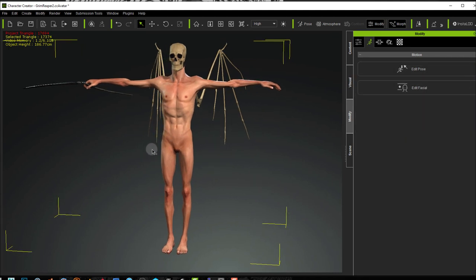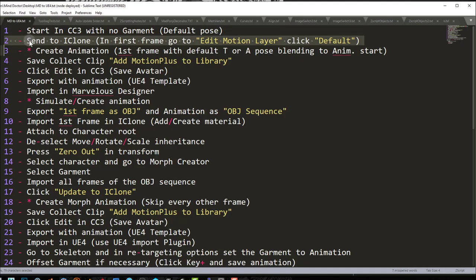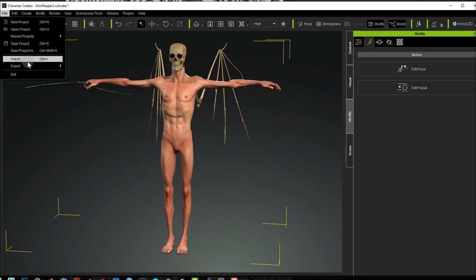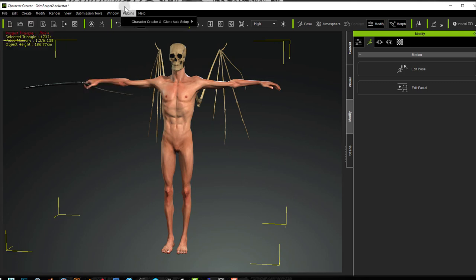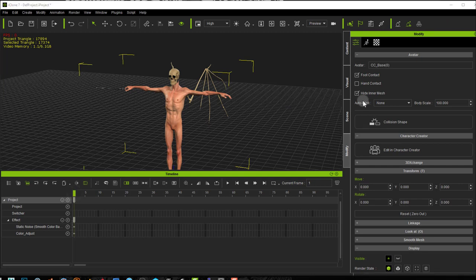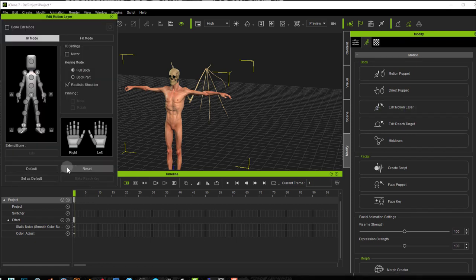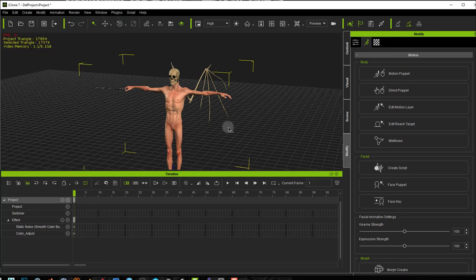So that is what step 1 means: start in Character Creator 3 with the default pose. Step 2: we're going to send the character to iClone. In the first frame, we go to Edit Motion Layer and click Default. In Character Creator 3, I can click the Send Character to iClone button, or go to File > Export > Send Character to iClone. With my character in iClone and selected in the very first frame, I go into the Animations tab, then Edit Motion Layer, and press Default — just to make sure he's in the default pose at the start. This ensures the garment doesn't come in with wrong placement.